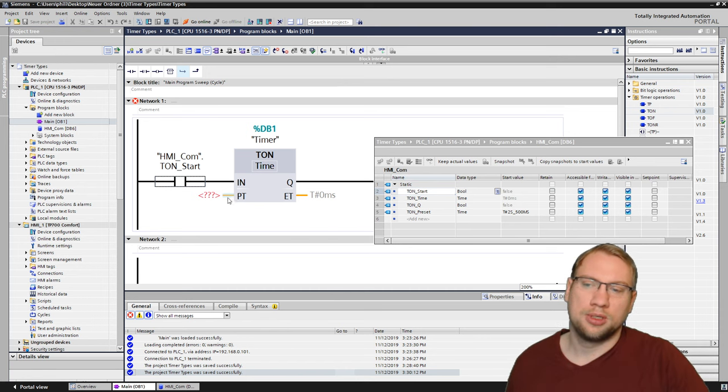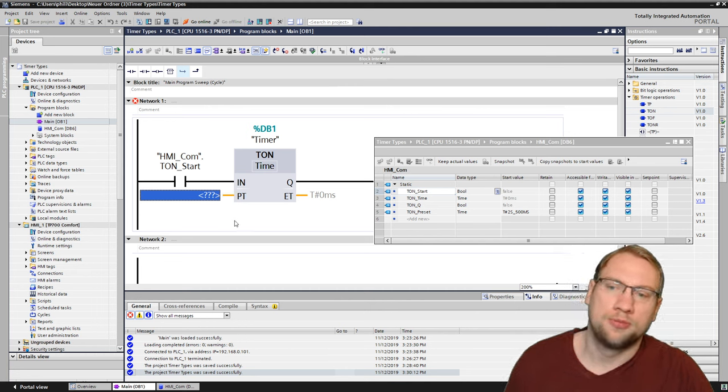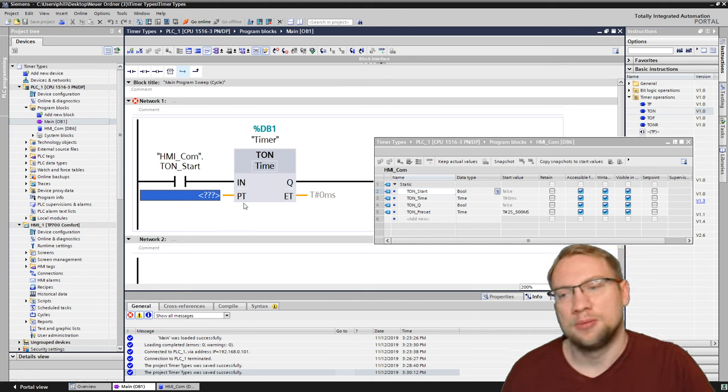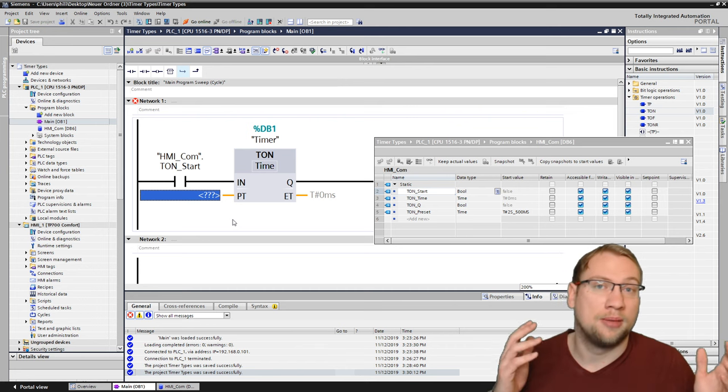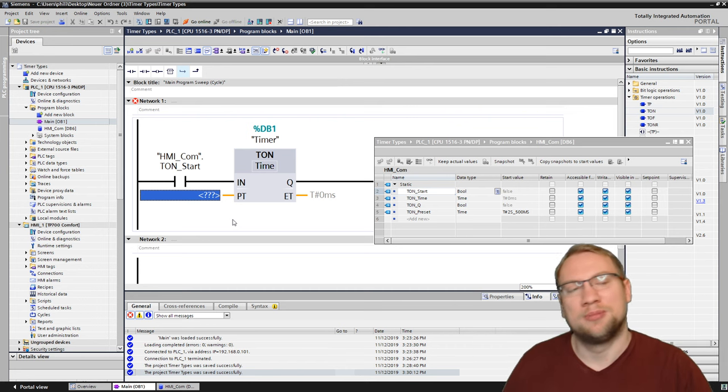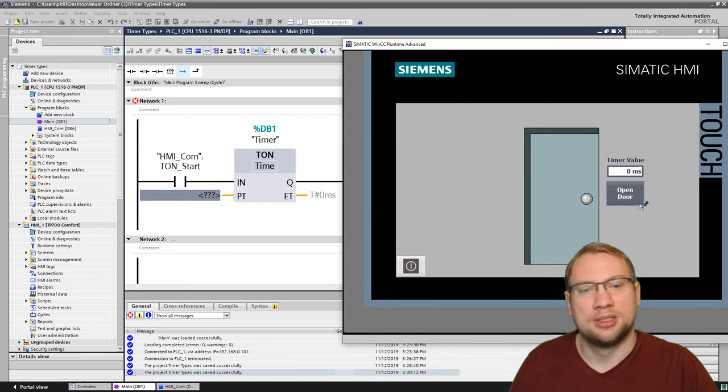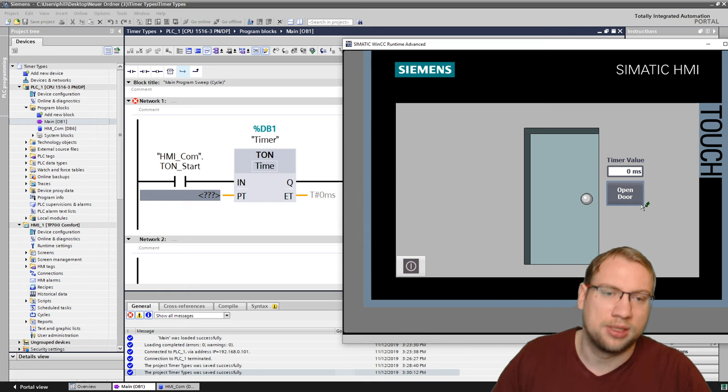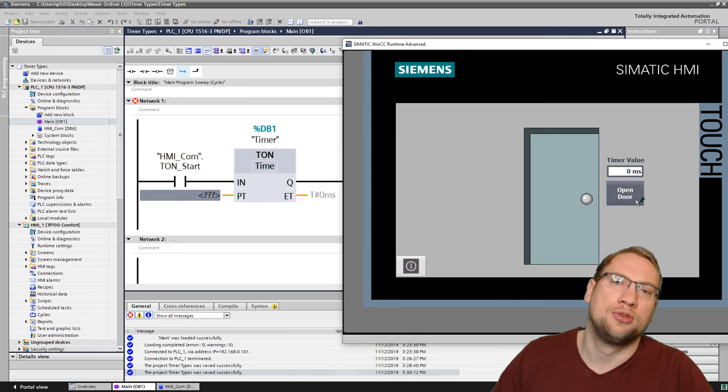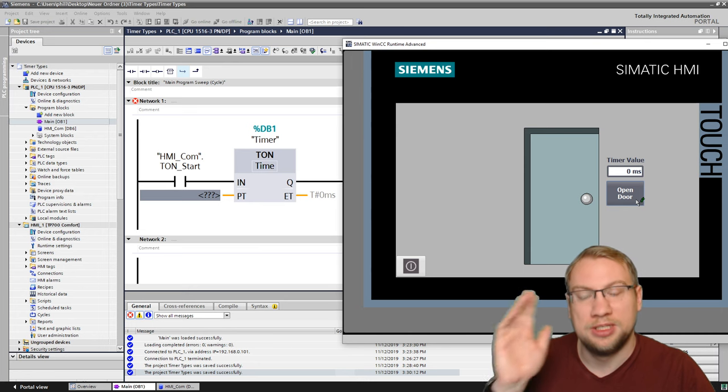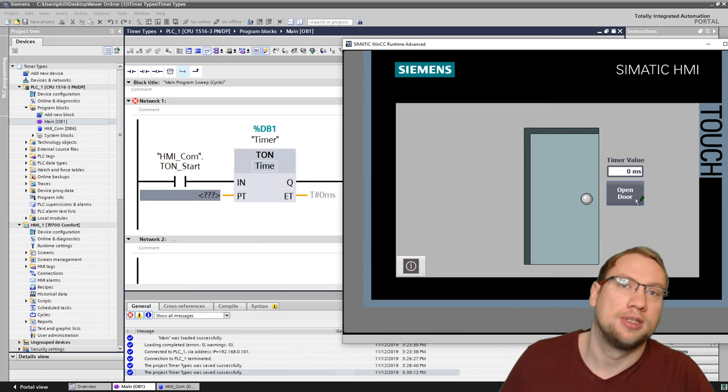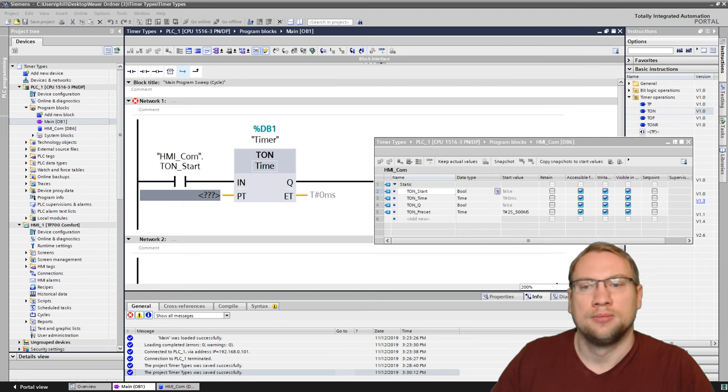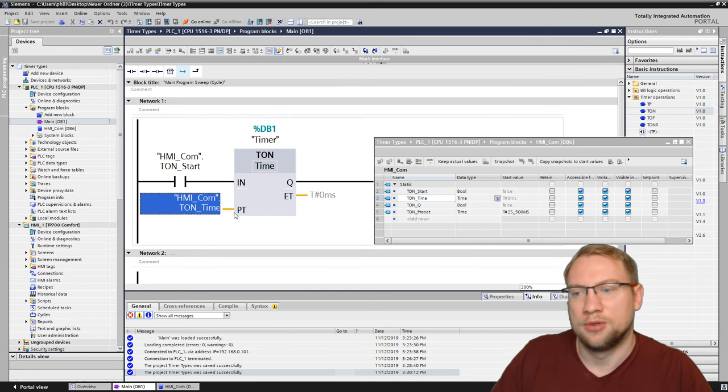The next thing we want is this PT. This is the so-called preset time. The preset time is the time that the timer should be timing. In our case, I want to press this button for 2.5 seconds. And after 2.5 seconds, the door should open. So this PT, the preset time, has to be 2.5 seconds. So this is my T on time. That's how I called it. I'll put it in here.